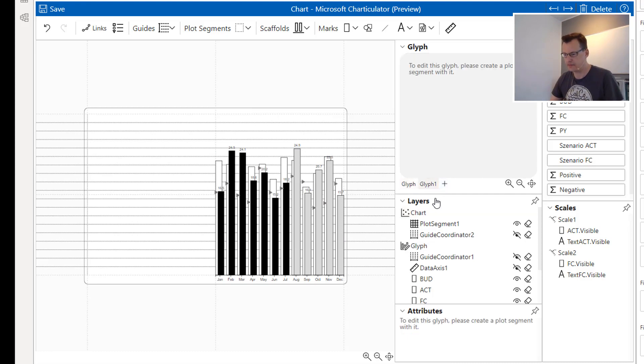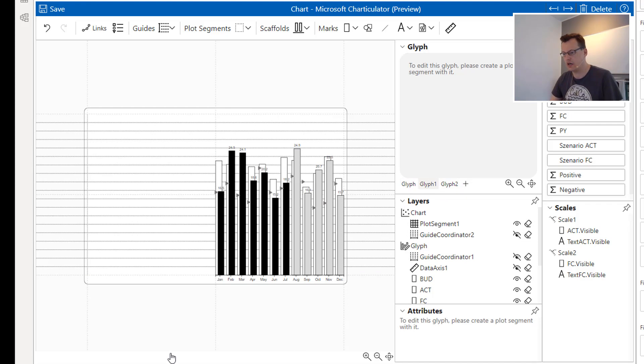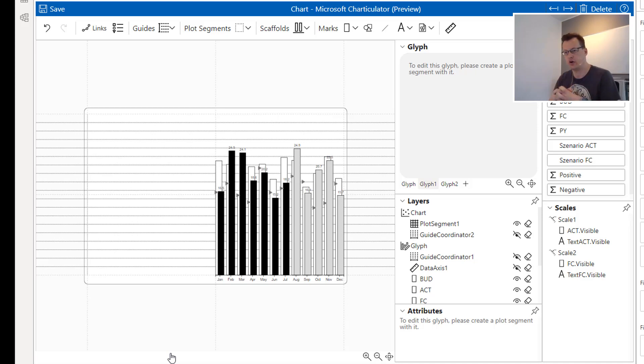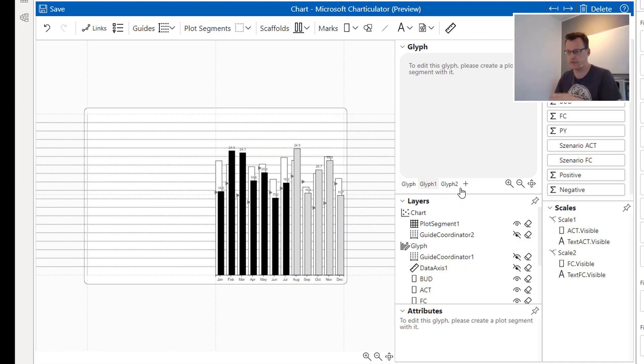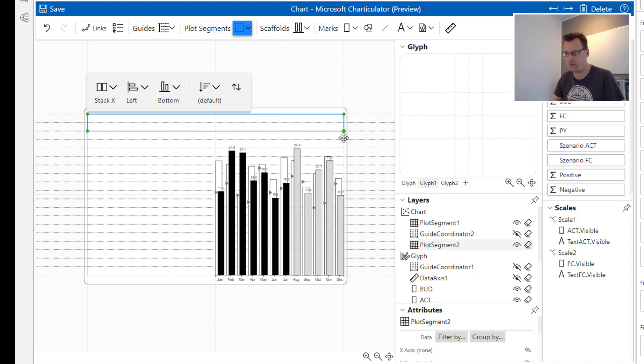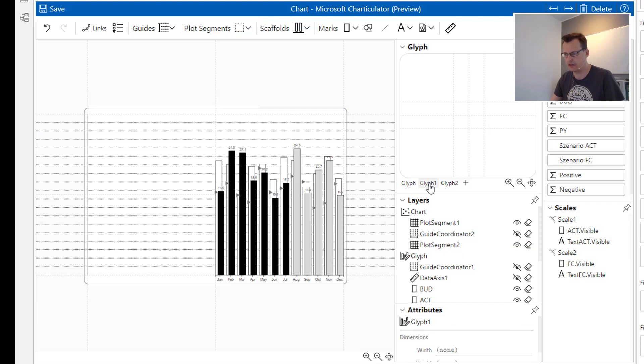After that, I'm going to create two glyphs. I'm doing that because I'm about to add two additional plot segments and each and every plot segment needs a dedicated glyph in Charticulator. Here are our two glyphs and I'm going to add my first plot segment here at the top while I was selecting glyph 1.